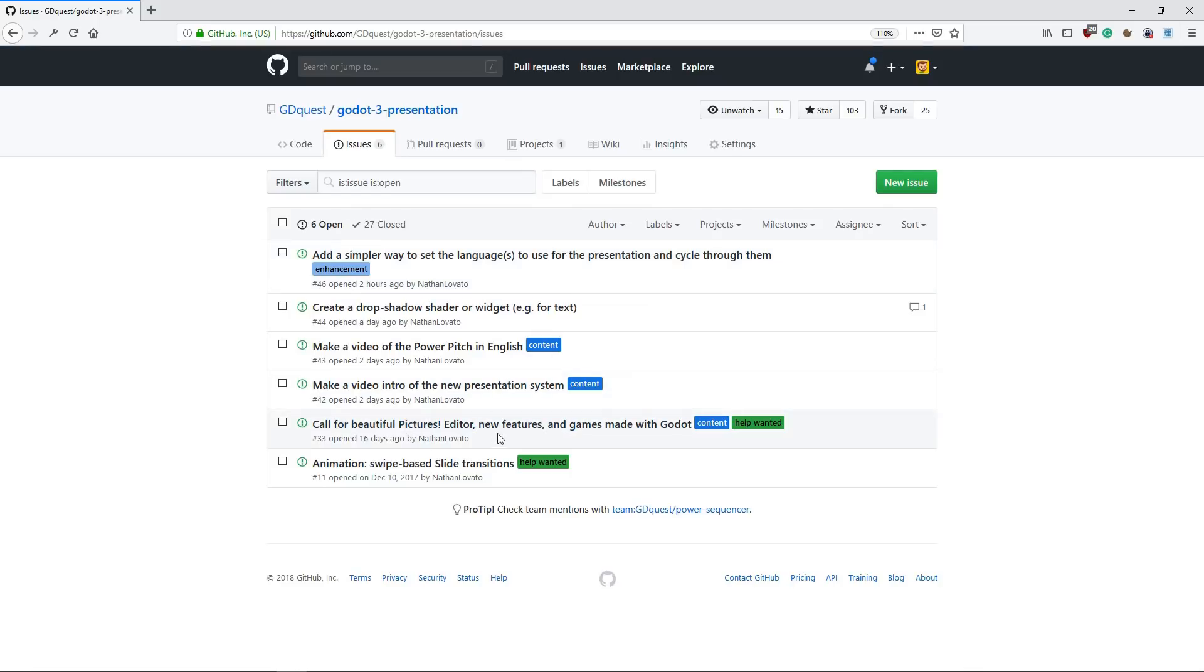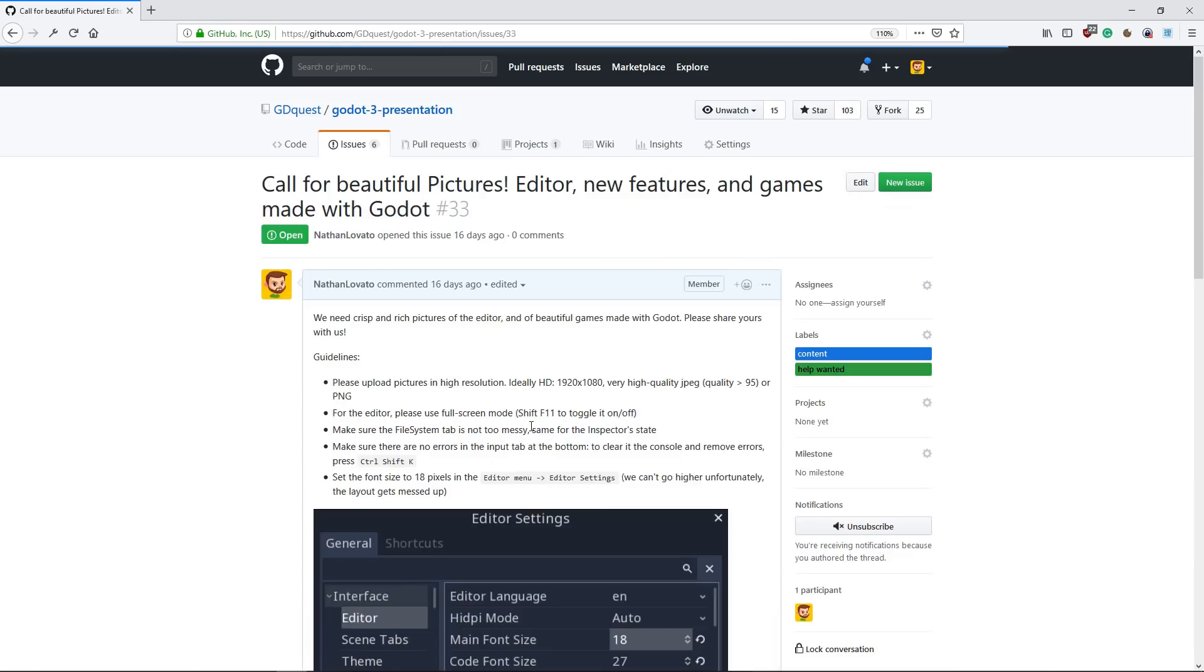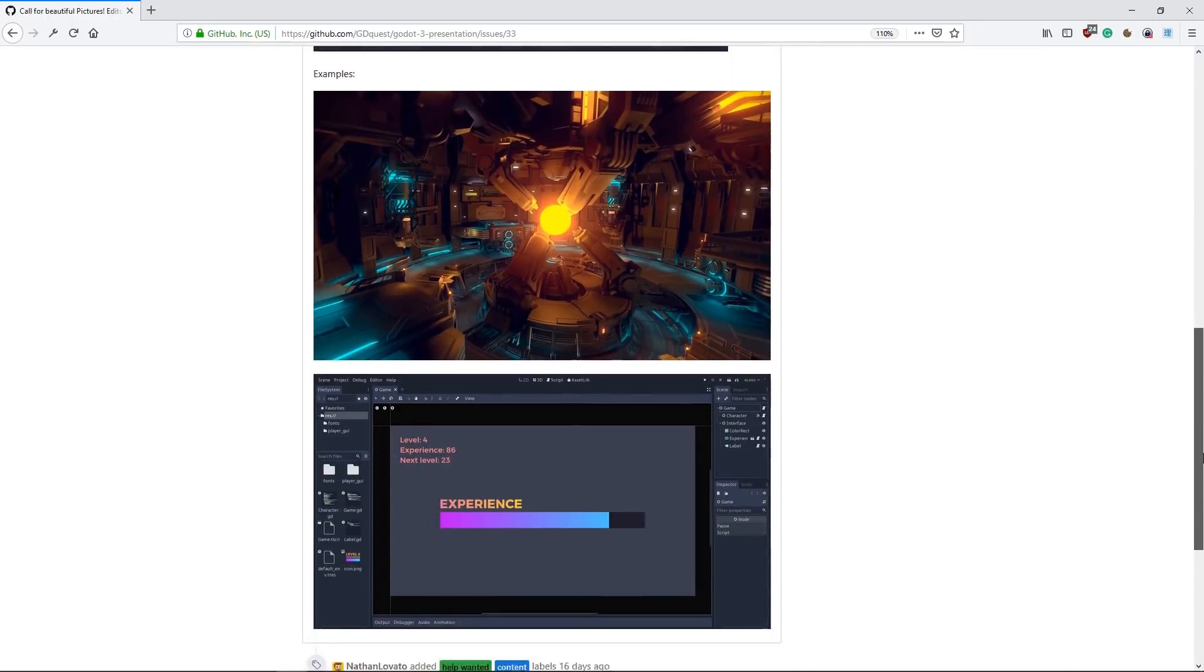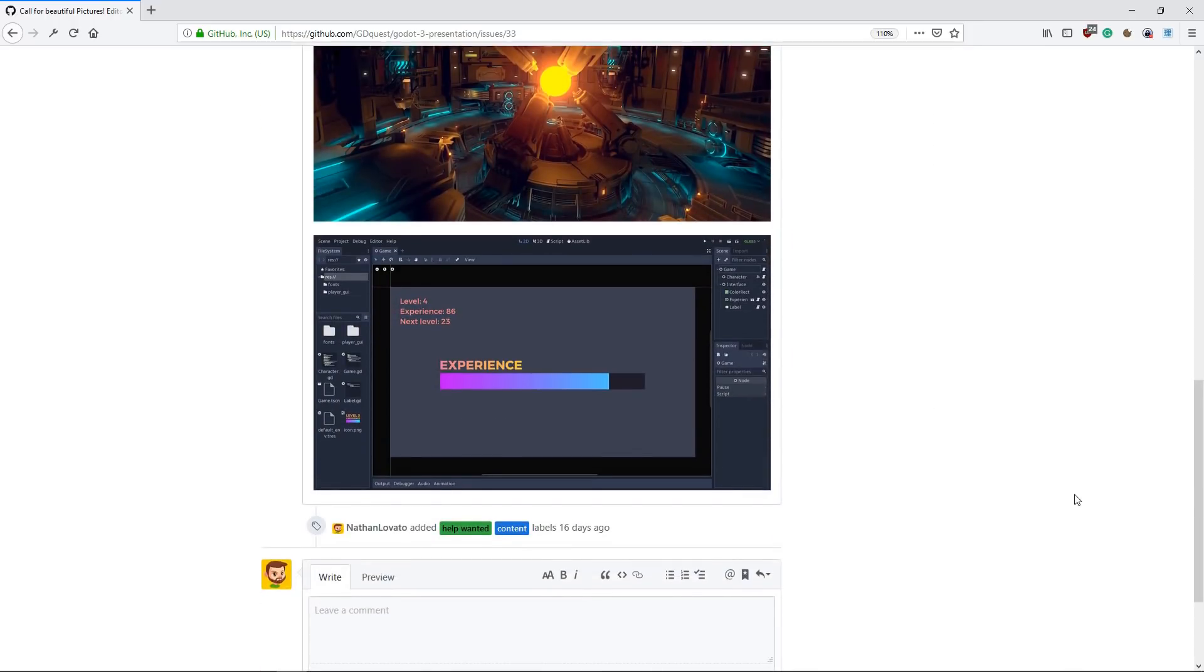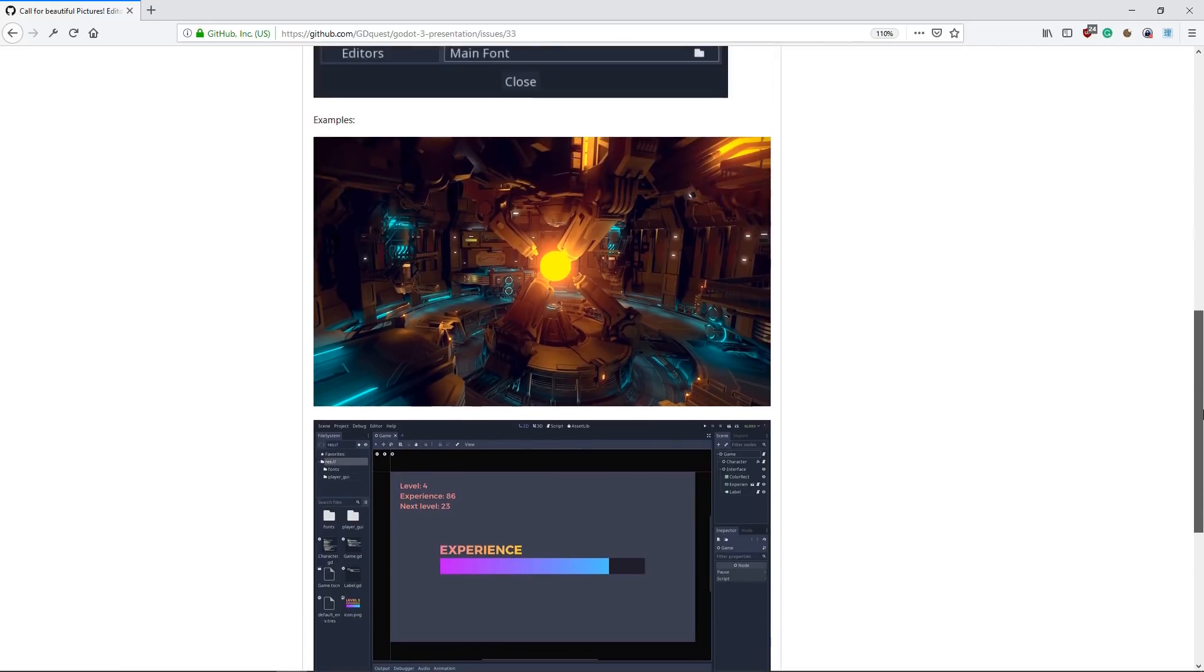Now, there's also another issue that is going to need continuous work and support. I'd like you to check it out. So if you can take very high-quality screenshots, share beautiful projects and pictures of Godot to enhance the presentation.